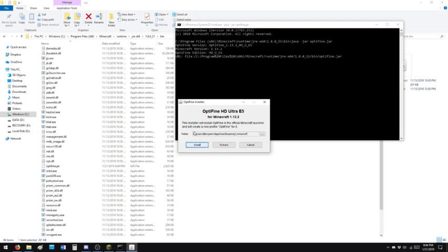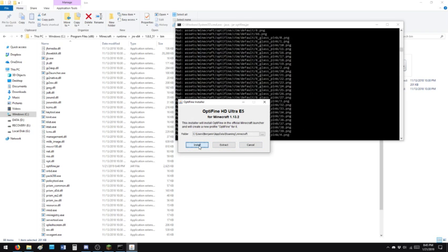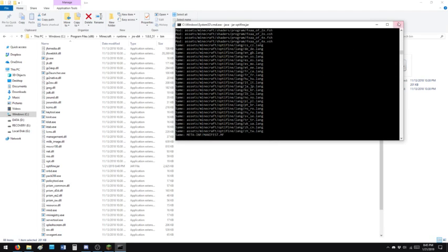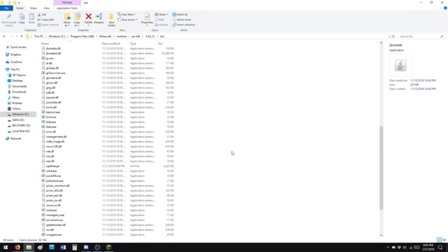It says already where it's going to install to, users Benjamin app data roaming Minecraft. This is exactly where it belongs because it knows that. So I'm going to install it and it's just going to unpack it. It's going to say it's done. I'm going to close.